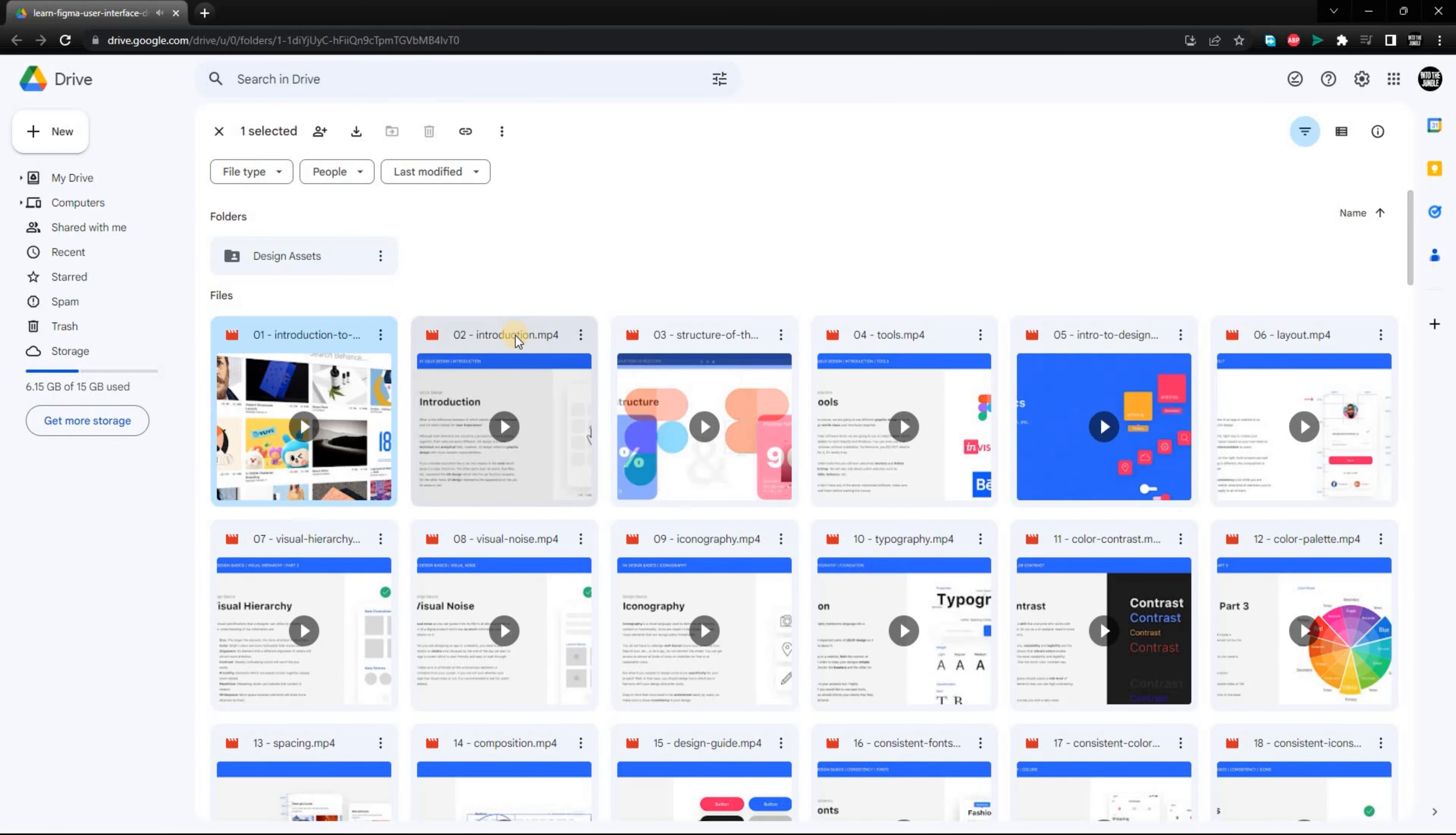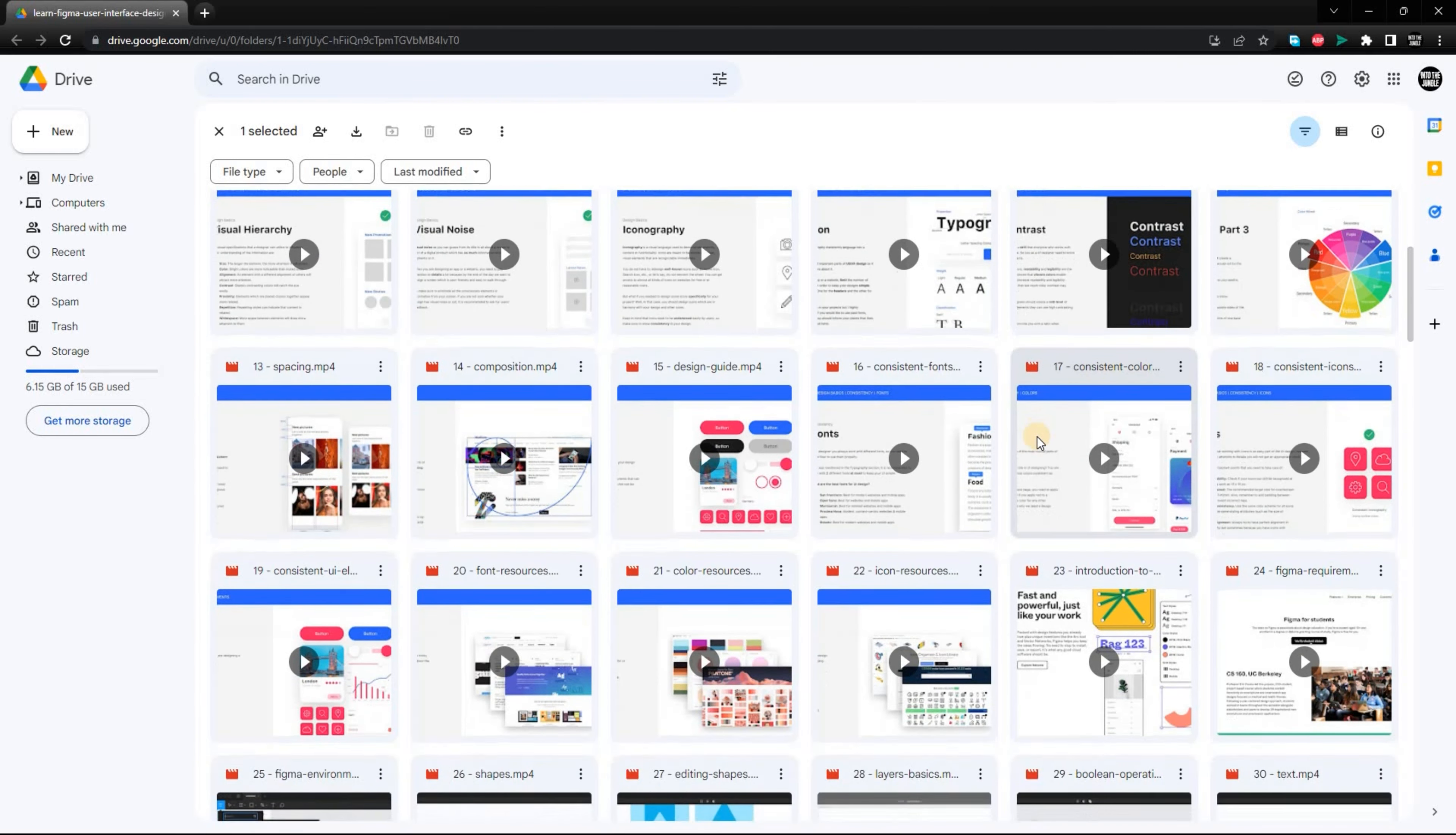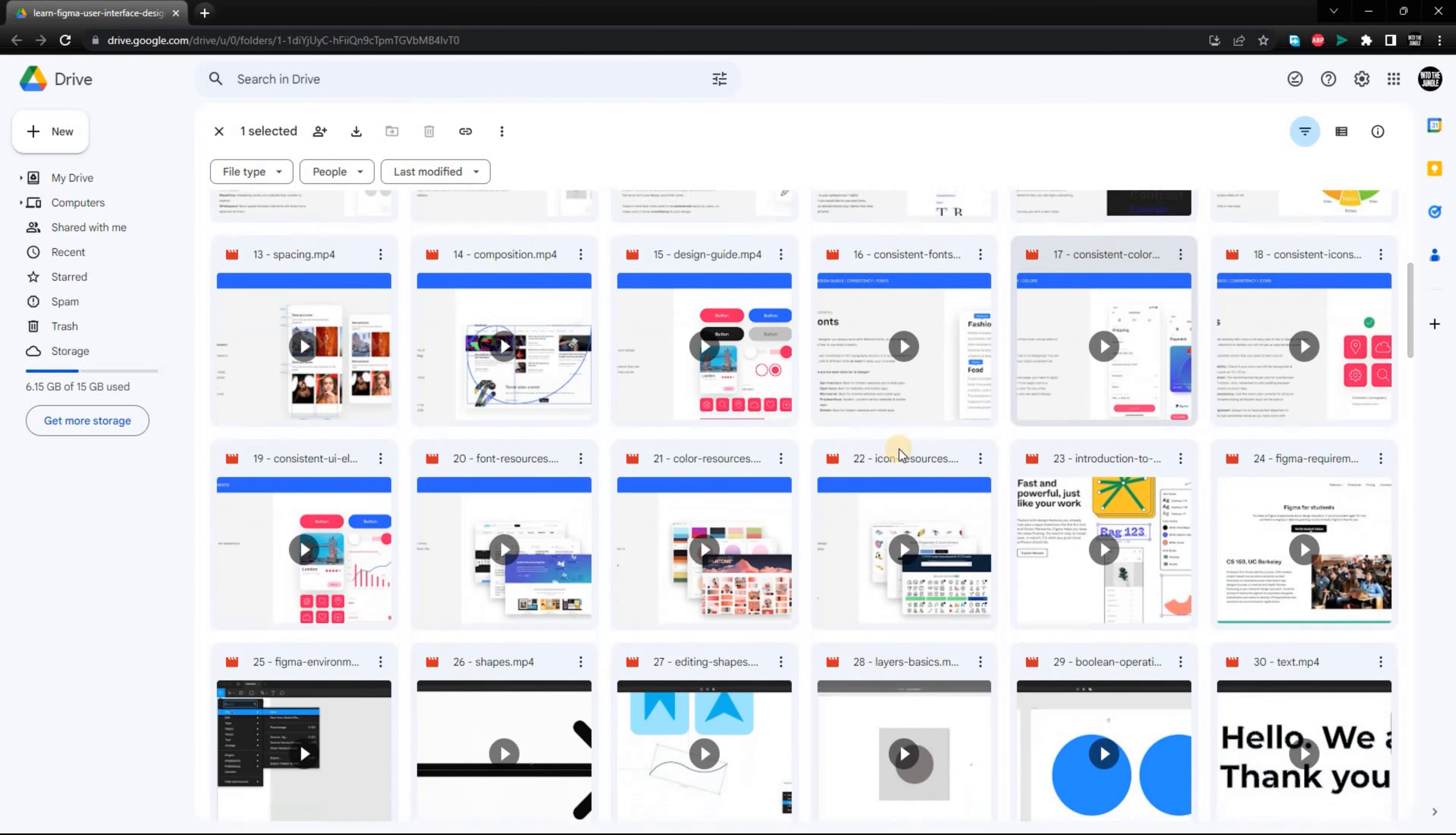These courses will teach you more advanced topics, such as user research, usability testing, and information architecture.